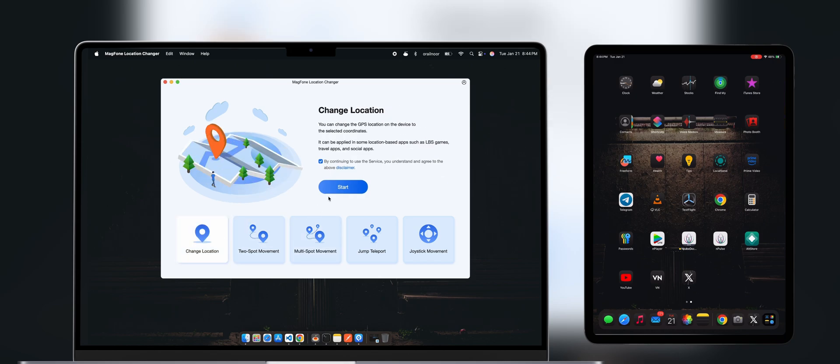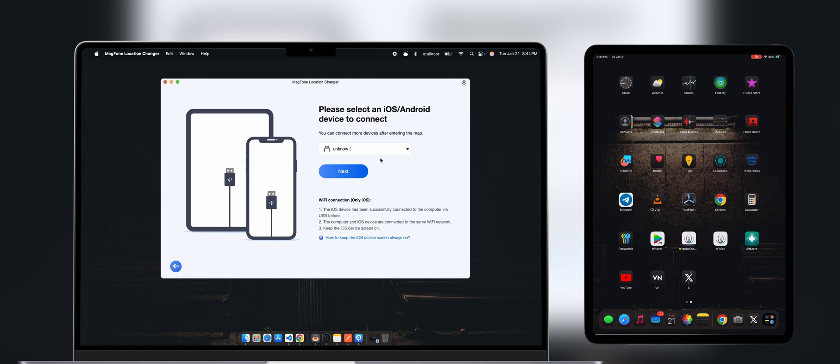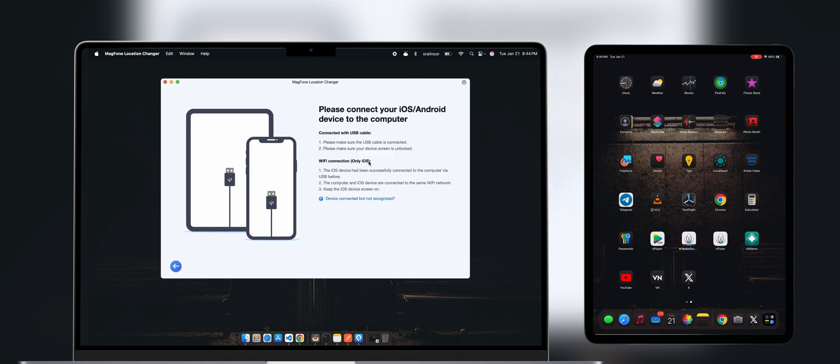For this demonstration, I'll use the Change Location feature. On this screen, connect your phone via a USB cable. You can change the location on an Android, iPhone, or even an iPad.